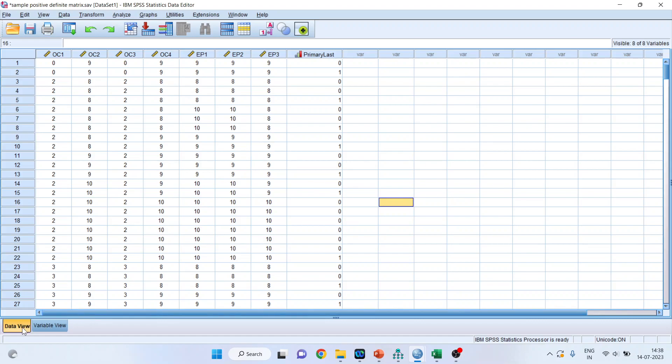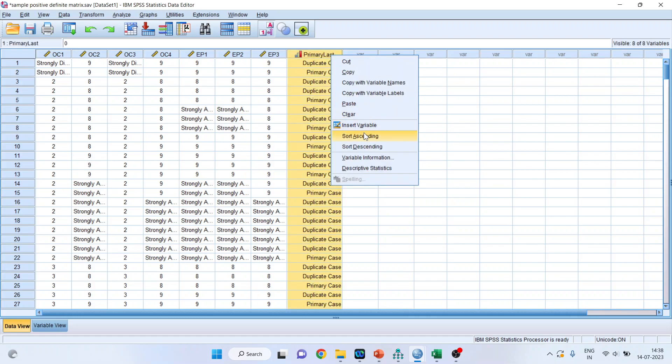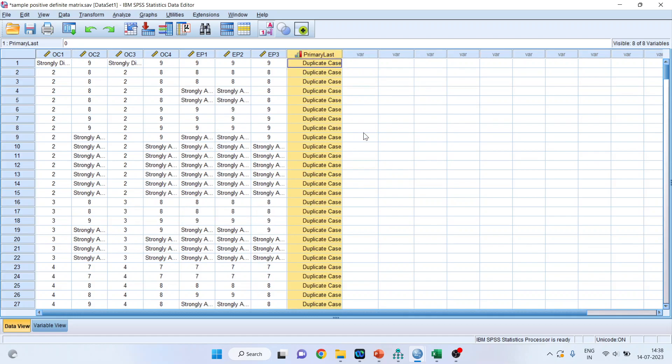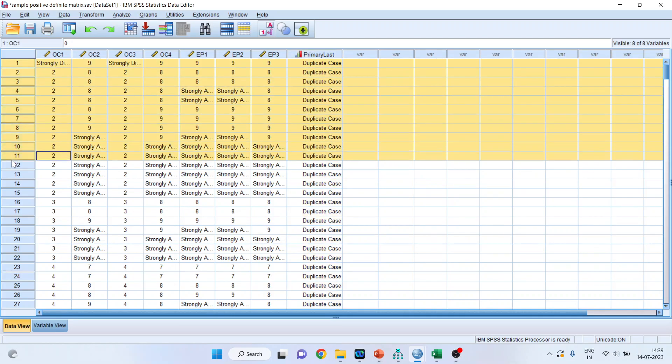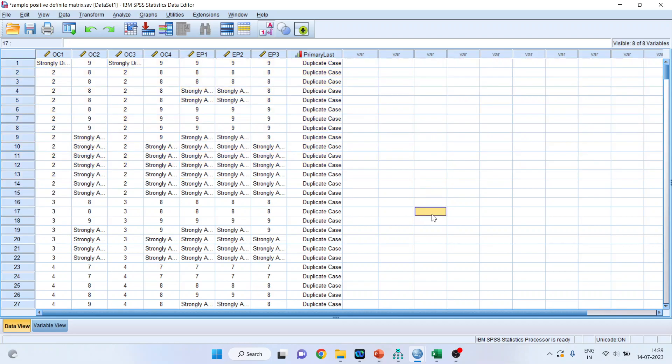Make sure data view is on. Now click on A and 1. So primary case and duplicate case, click here, right click on it, sort ascending. All the duplicate cases will be highlighted. You can just simply select from here, press it and clear. So you will get your data quality will become healthy. Let's proceed further.